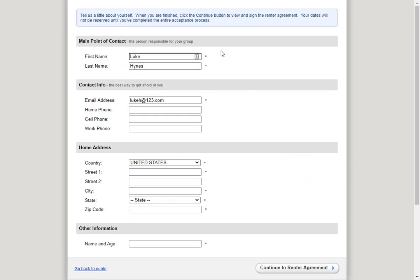And here we see the guest is asked to fill out a point of contact form. The guests can add their home phone number, their cell phone number, their work phone, they also can enter their address, and add the name and age of additional guests. I'll go ahead and fill this out as if I were the guest.